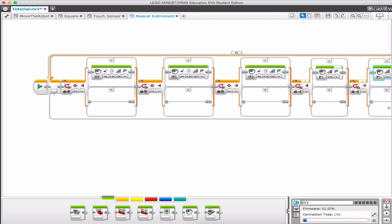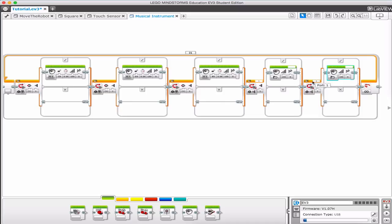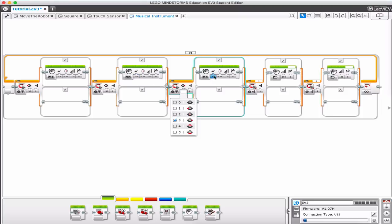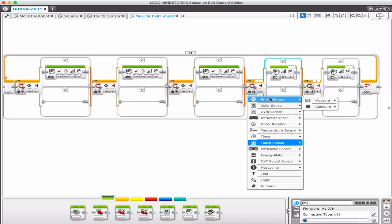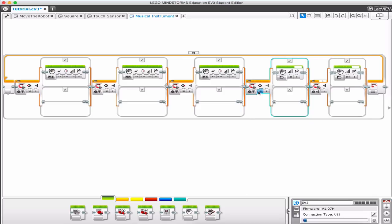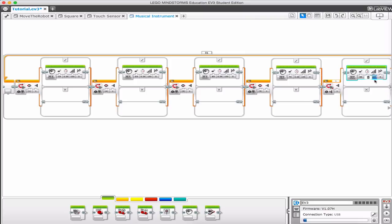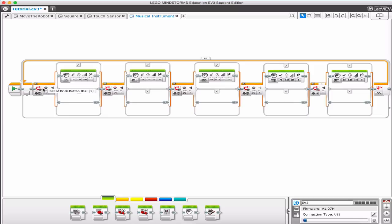Now I have multiple switch blocks but they're all set to 'left arrow'. I need to switch them so different buttons correspond to different notes. Instead of left for the second one, I'll change it to 'up arrow' for note D. Then I'll switch the third to 'right button' for note E. Then I'll add a switch for 'touch sensor' mapped to F, and one for the brick button mapped to G — each playing its note for 0.25 seconds.